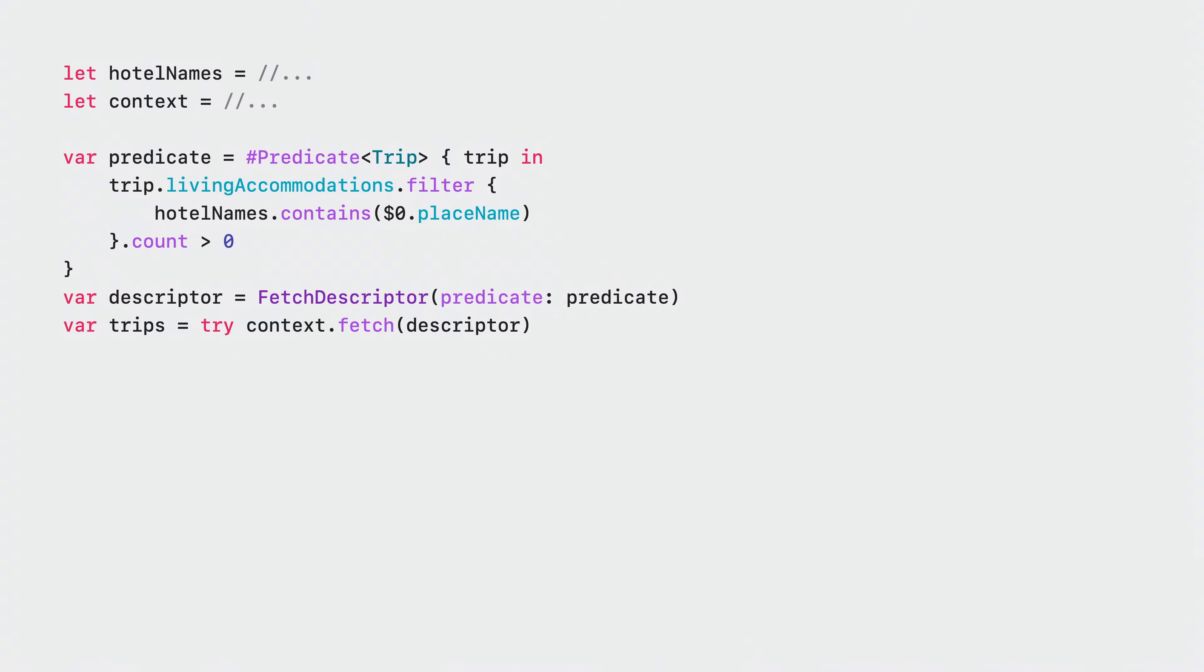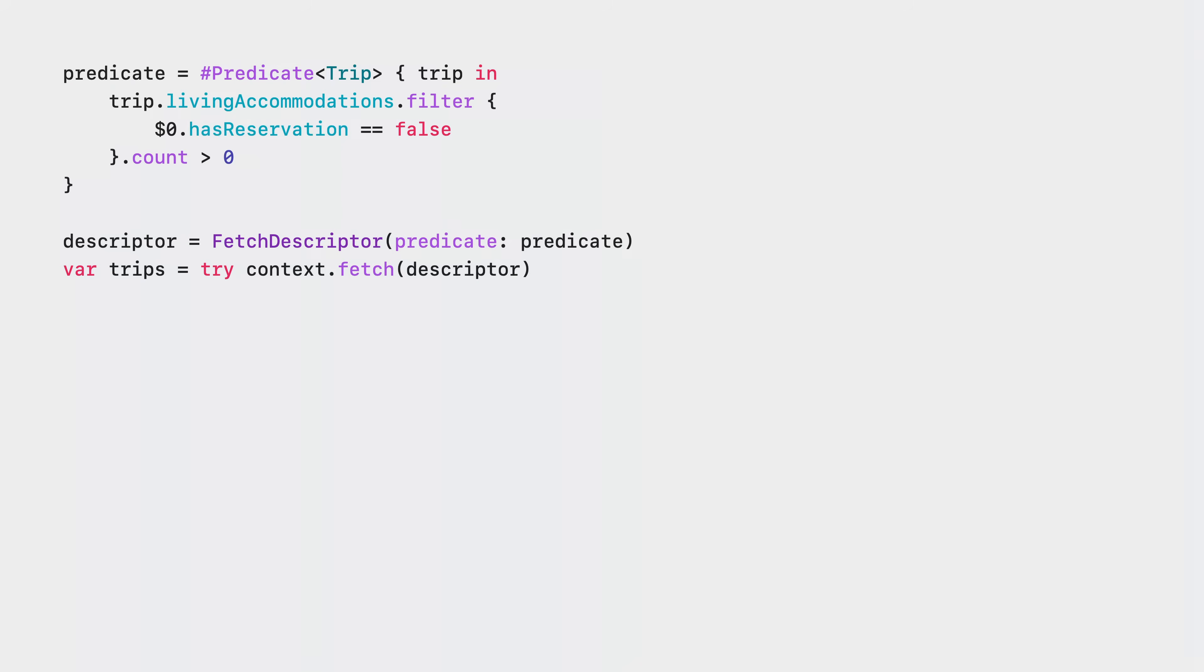Many of these tasks will begin by fetching a set of objects to work with via the fetch method on a model context. In this example, the fetch descriptor for the trip model tells Swift that the trips array will be a collection of trip objects. There's no casting or complicated result tuples to worry about. Fetch descriptor makes it easy to craft complicated queries using the new predicate macro. For example, what are all the trips that involve staying at a specific hotel? Or, what trips still have some activities that I need to make reservations for? In SwiftData, complicated queries that support subqueries and joins can all be written in pure Swift.